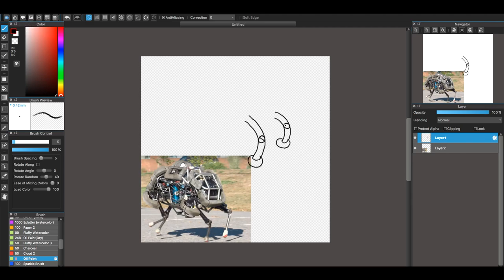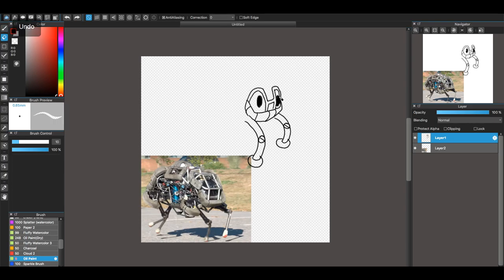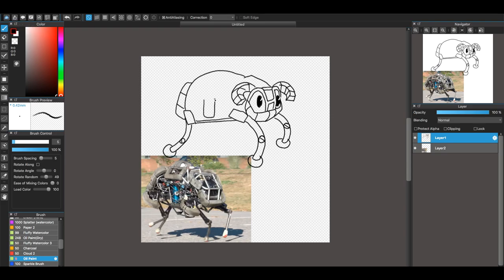This one's based off of the Wildcat by Boston Dynamics. This one was really hard for me to initially come up with a design because the actual robot itself is very inhuman looking.